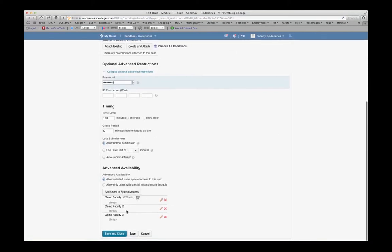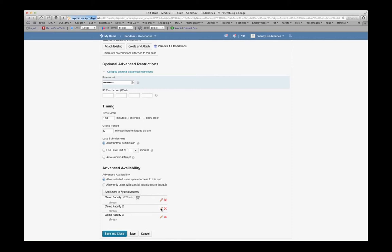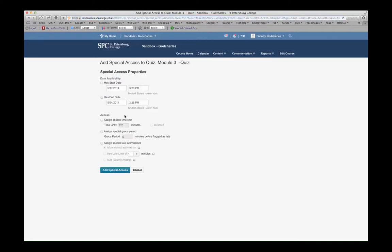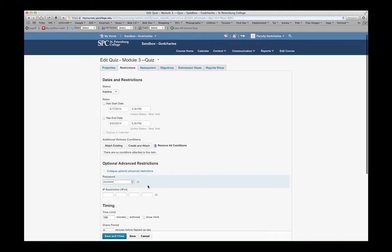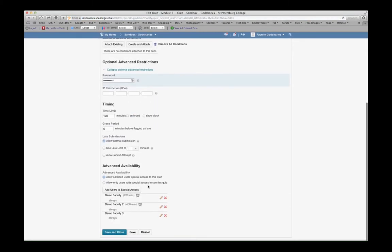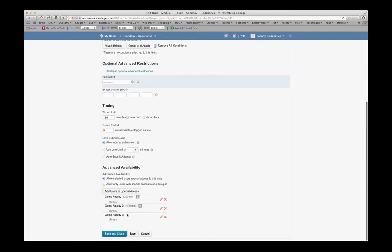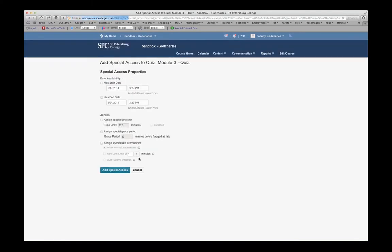Now at the bottom, I can see that these two students have been added and have been given special access. I can see that I forgot to change the time limit. So I'm going to quickly go back in here, and I'm going to assign a different time limit. For this example, I'm going to put 400, and because I don't have this on this student, I'm going to also do it for Demo Faculty 3.